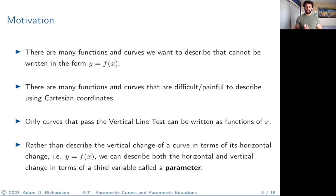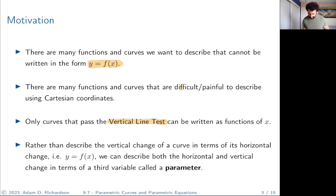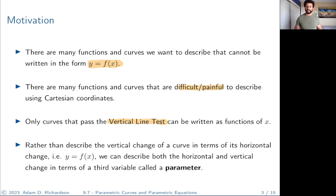There are many functions and many curves that we want to describe that we can't write in the form y equals f of x. In order for a curve to represent a function of x, it has to pass the vertical line test. There are lots of curves that don't pass the vertical line test, but we would still like to be able to work with them. Also, there are a lot of functions that are either difficult or really painful to describe when you use Cartesian coordinates, x's and y's.